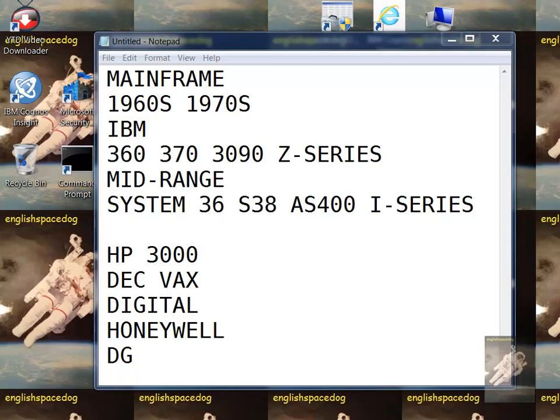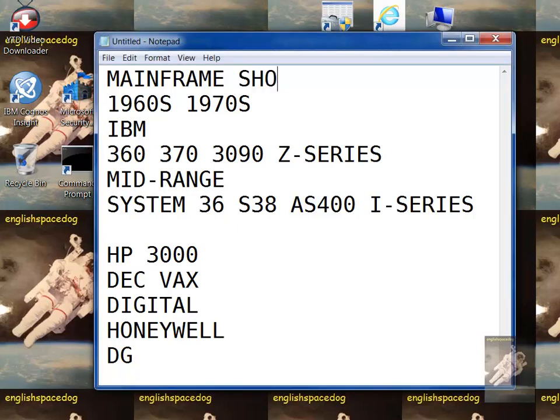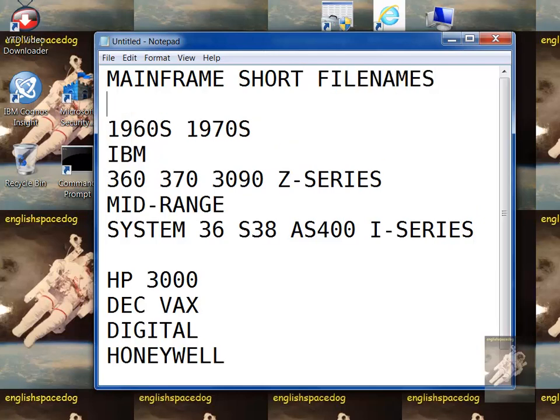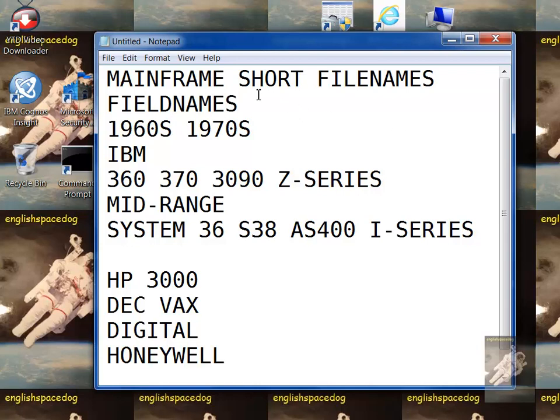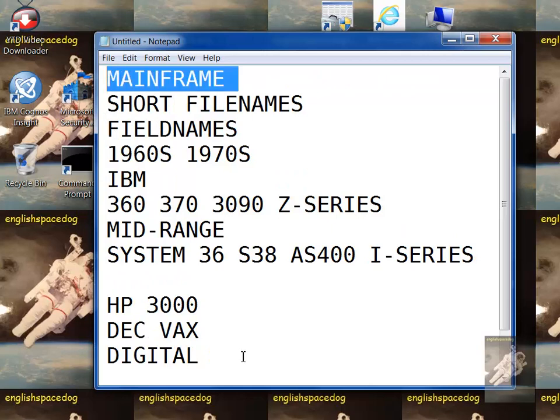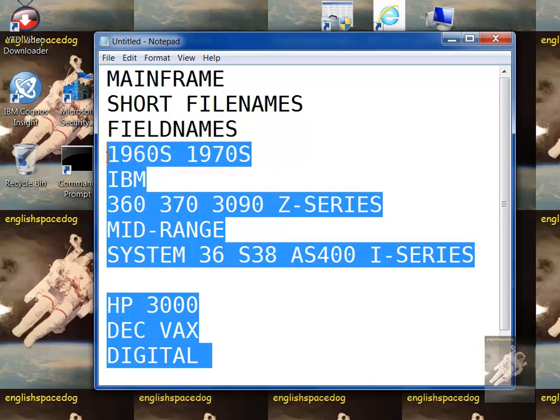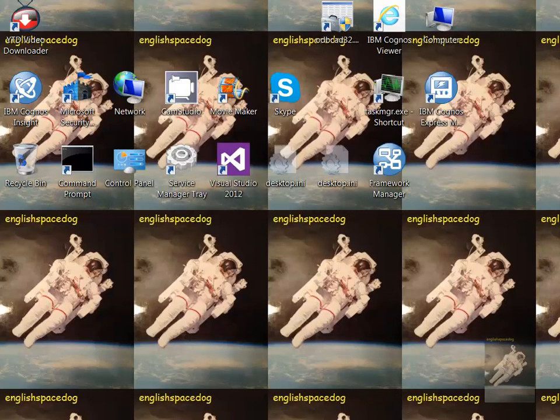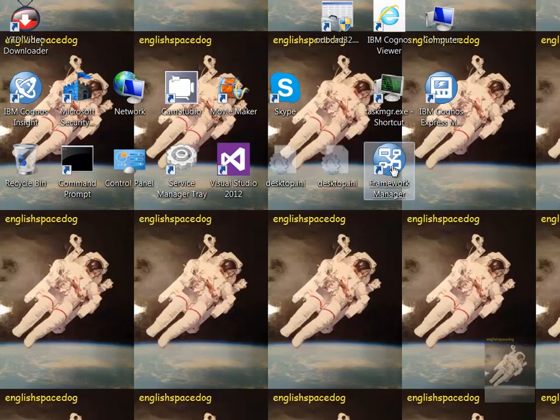Okay, for Cognos, I wanted to say a word about short file names and field names which were used on the old mainframe computers. Here's the name of some of the most popular mainframe computers that were used in the 1960s and 70s, and they normally had a rule that a file name had to be eight characters or less and a field name had to be eight characters or less because memory was very expensive.